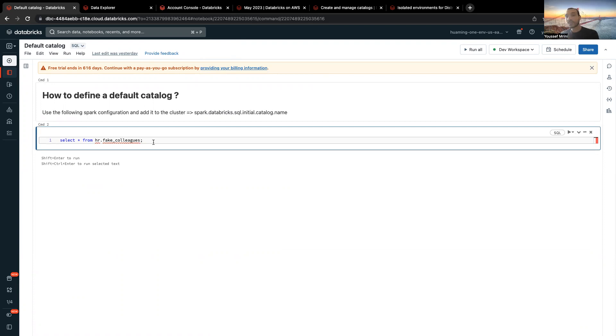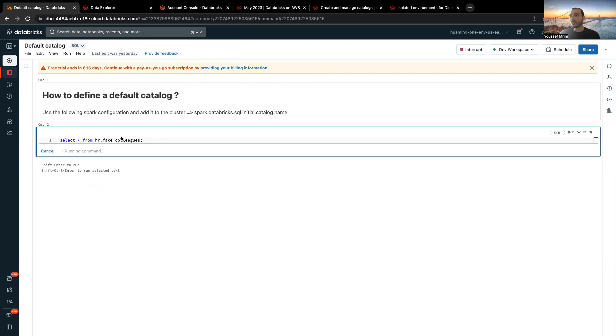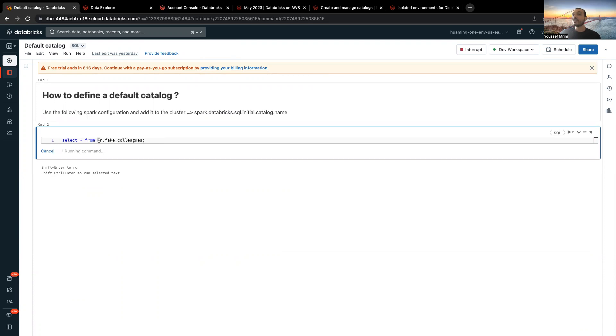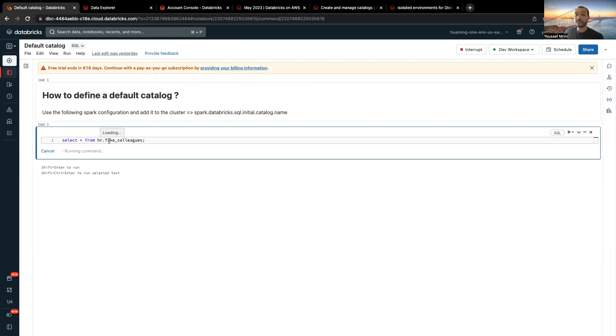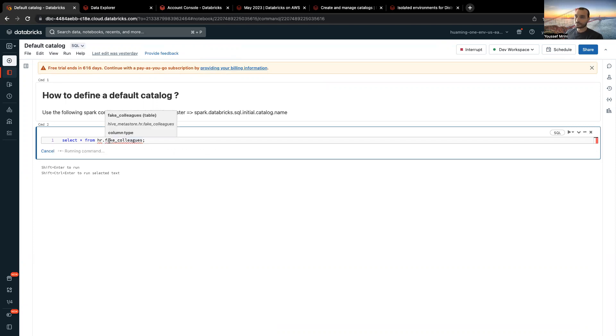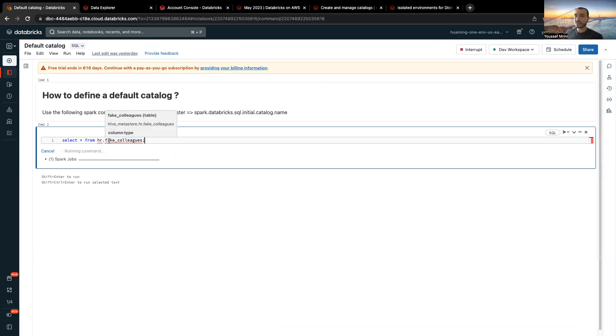But what you can do, you can assign a default catalog to a cluster. And that's what I did over here. I am running, without having to add the use catalog, I'm just running hr.fake colleagues. And this will display the data I have on the catalog dev, without adding the three-level namespace. And what's the trick?